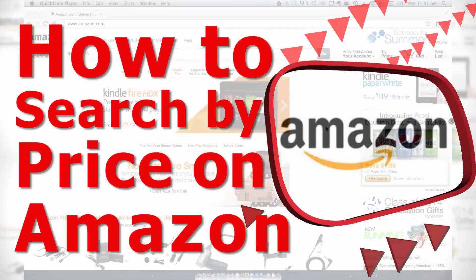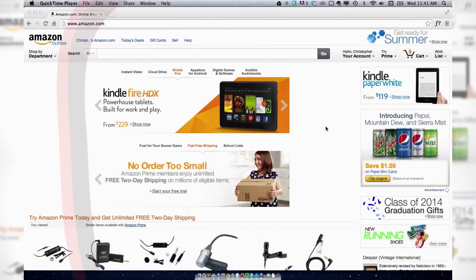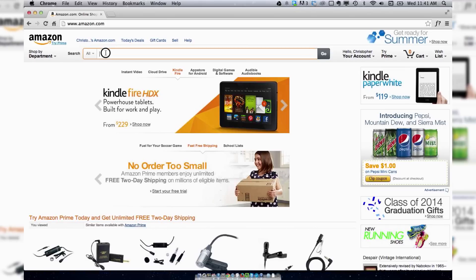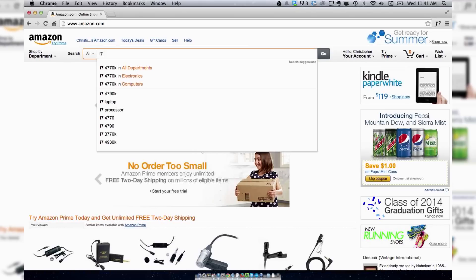Welcome to How to Liveable. To search for products on Amazon by price, put in your search terms. I'm going to do i7 laptop.